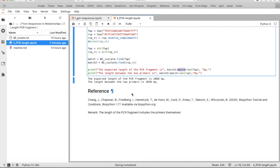And this is a way how to calculate the expected length of a PCR fragment. I hope to see you soon for our third tutorial.